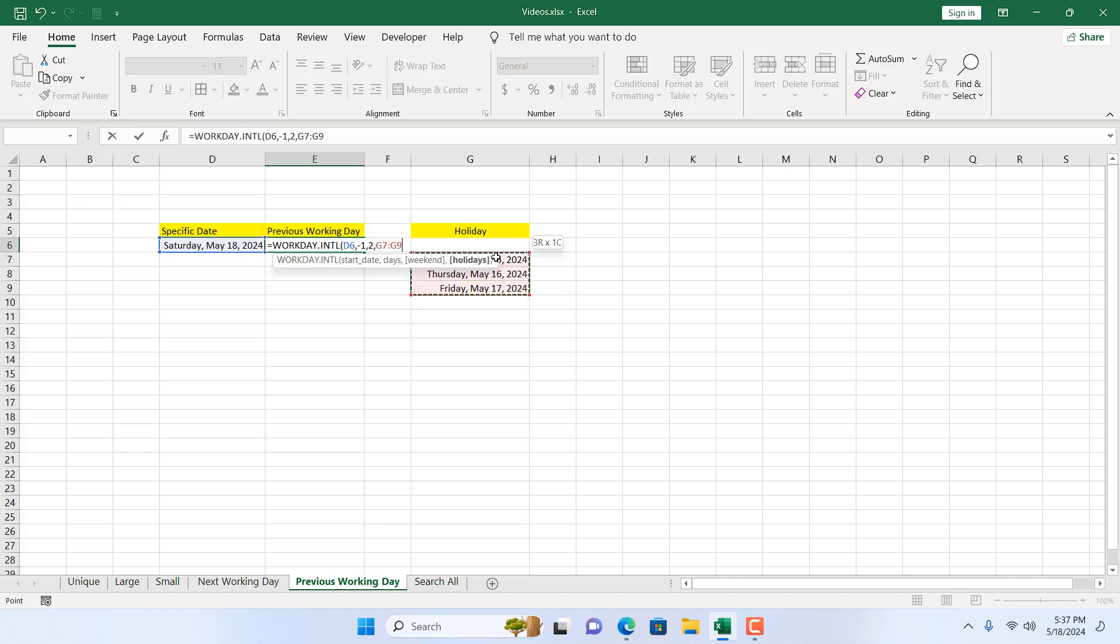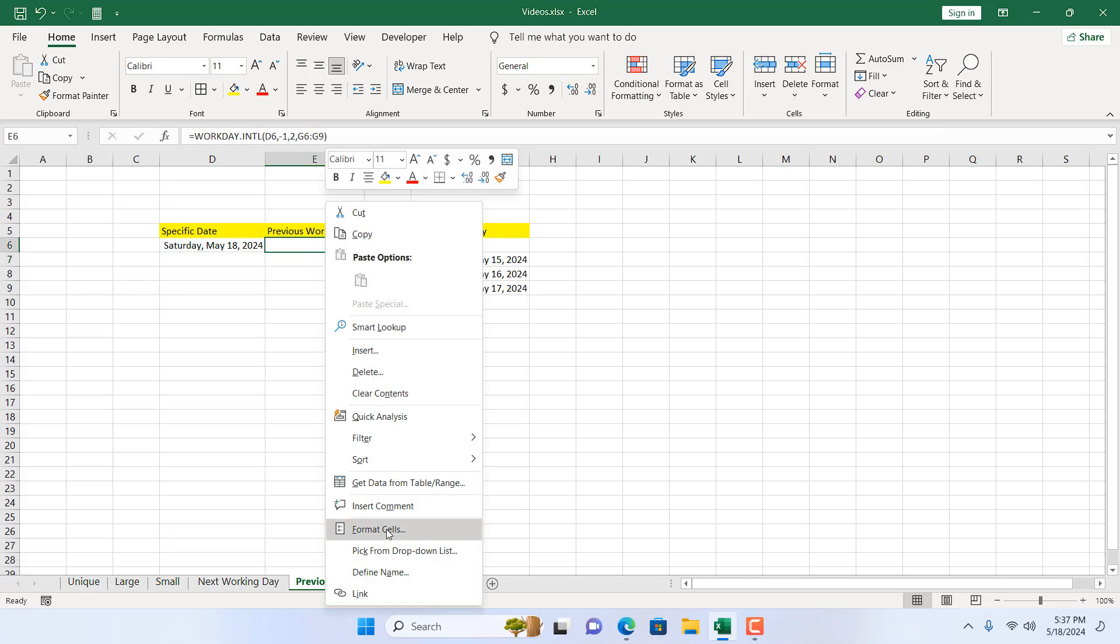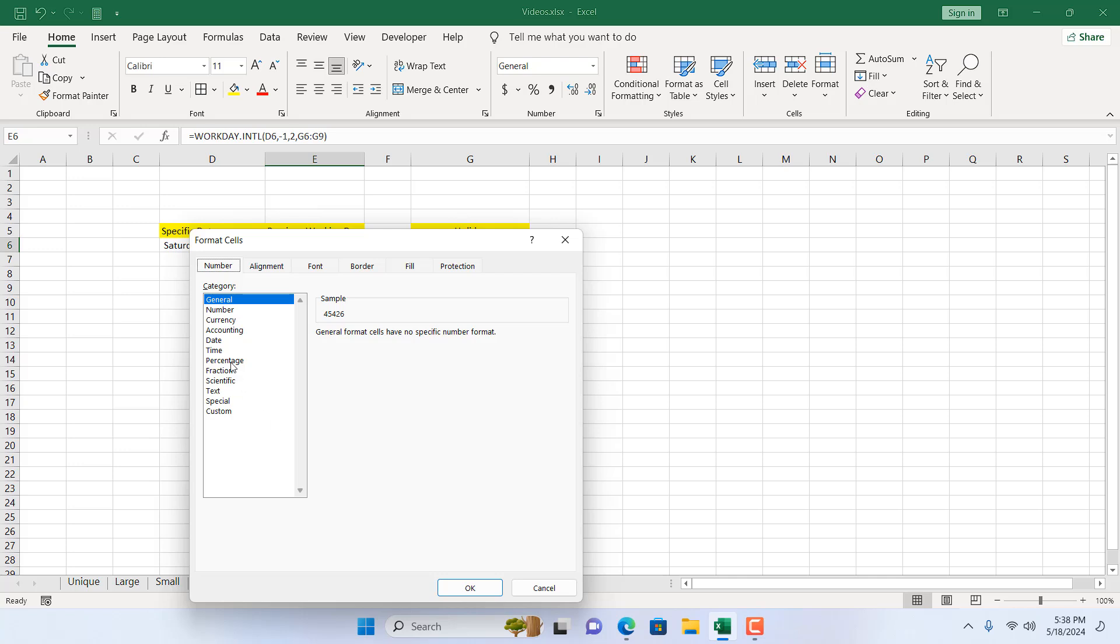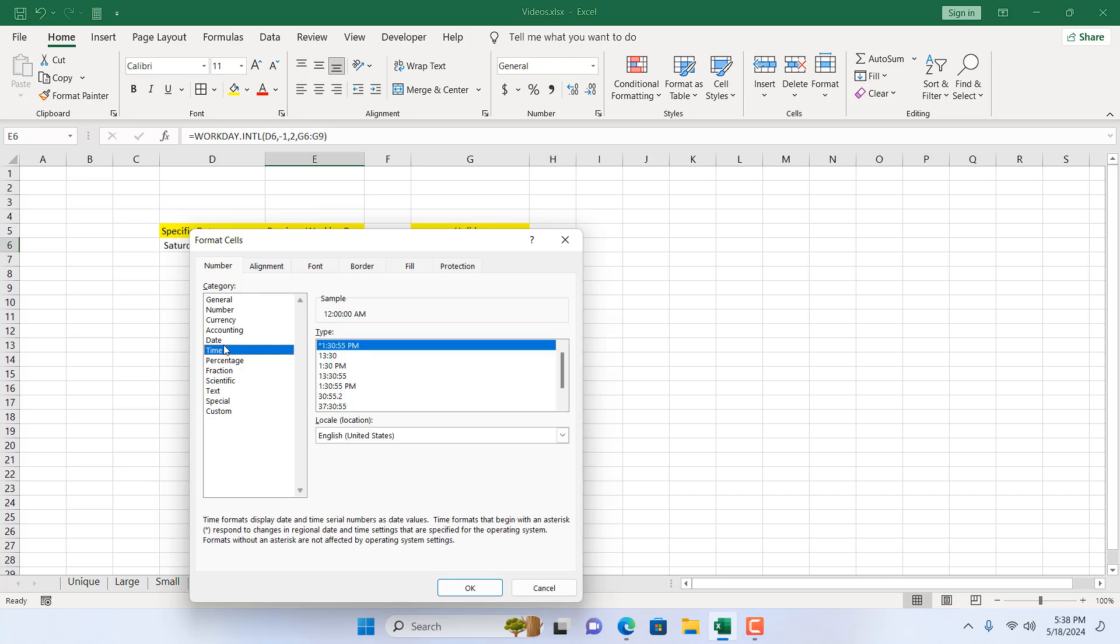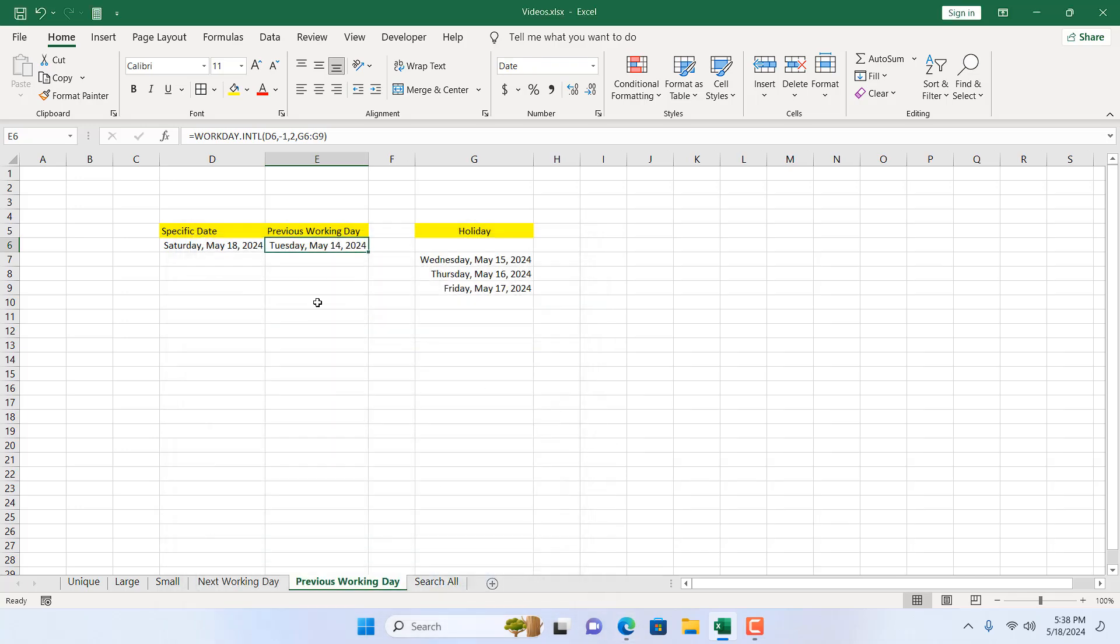Now if I close parentheses and press enter, we'll get a serial number for date. Now if I right click here, click on Format Cells and select the date, and here I'm going to select this one because it will help me see the day also. I'm going to click OK.